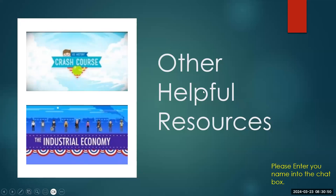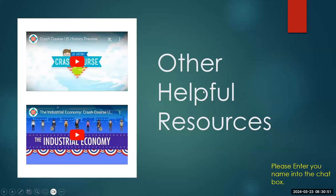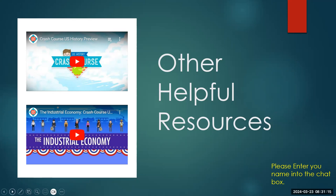Some other helpful resources that I always want to share is Crash Course. Crash Course does an amazing job of going more in depth in each section that you need to study for, so I highly recommend checking them out. I will include a link in here so that's easier for y'all to find them if you're watching this on YouTube later.